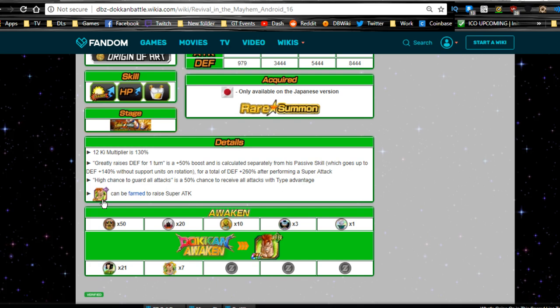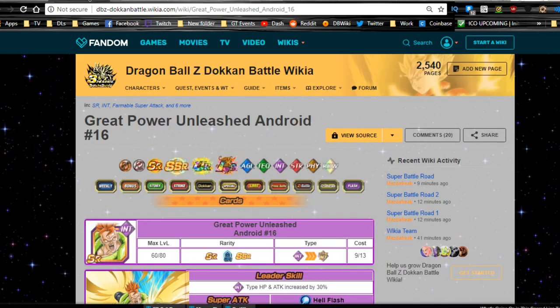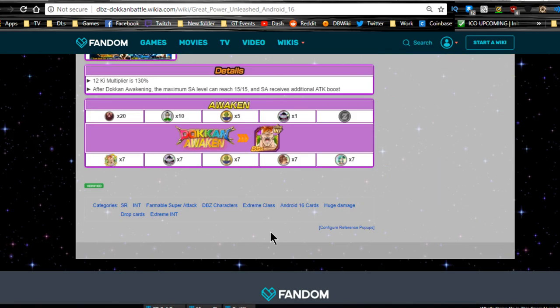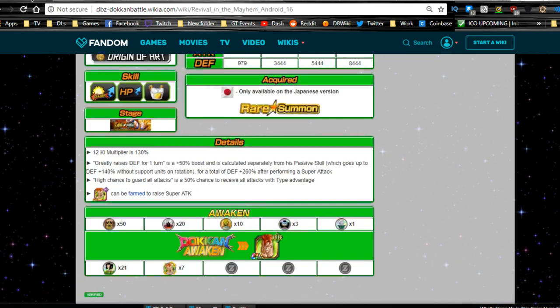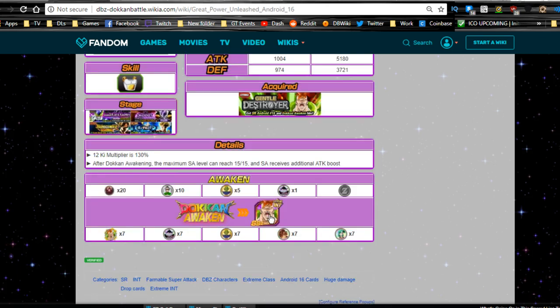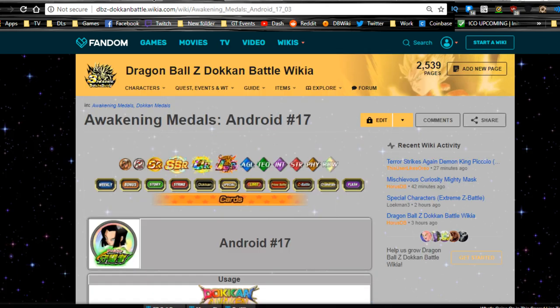High chance to guard against all attacks is 50% chance to receive attacks with type advantage. And you can farm him with this SR Intelligence Android 16, which is available from the Gentle Destroyer event.